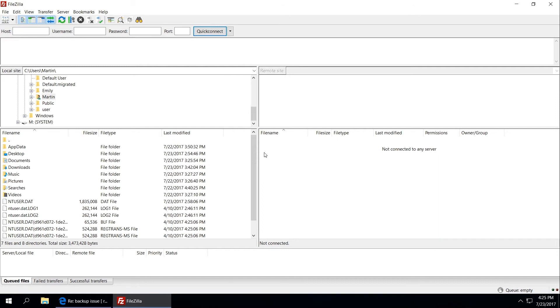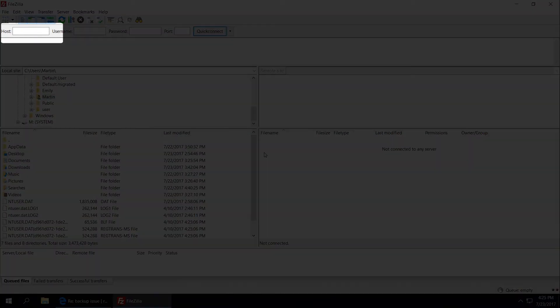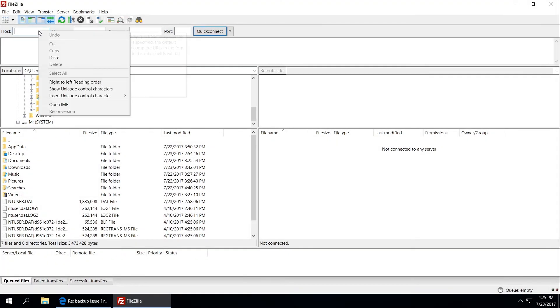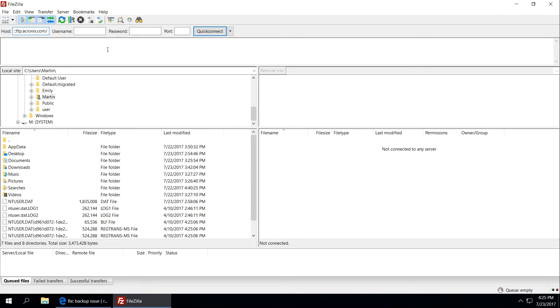Launch FileZilla and locate the host field at the top left corner. Right click it, select paste and click quick connect button.